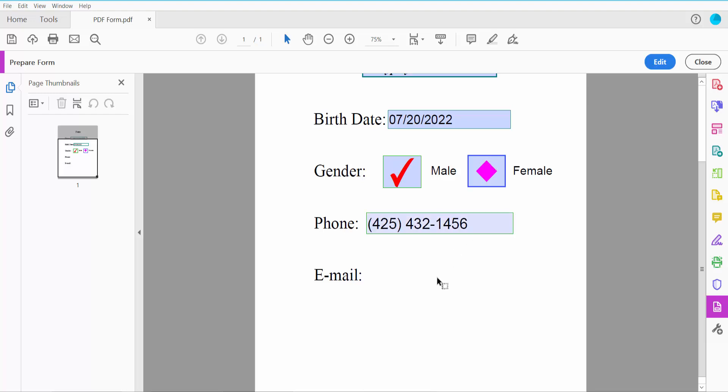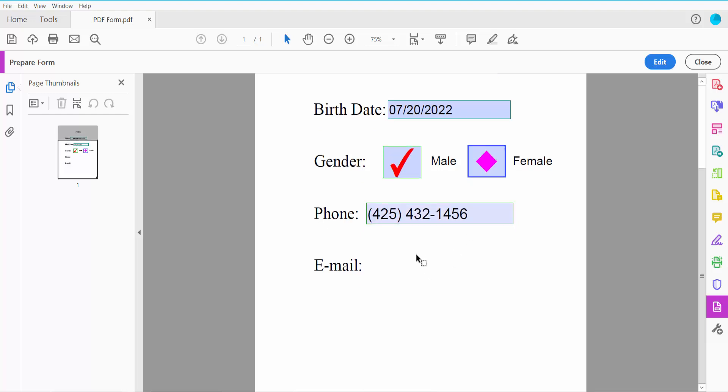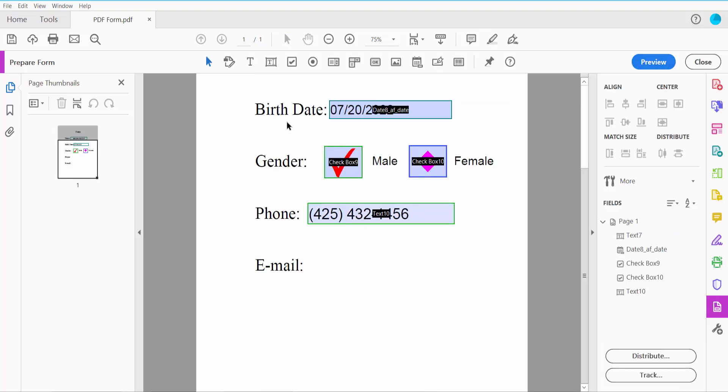Finally, for the email field, use the same text field process. Click here and draw the email field.